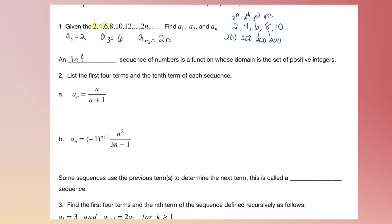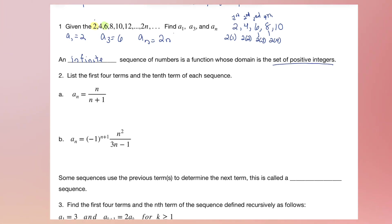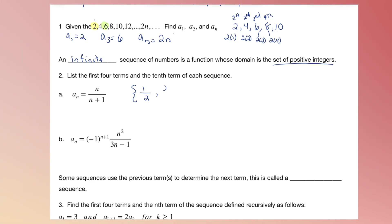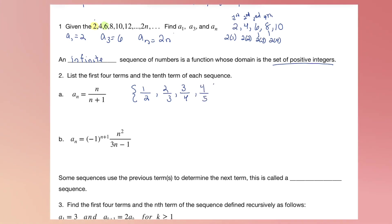An infinite sequence of numbers is a function whose domain is the set of all positive integers, starting at A1, A2, A3, etc. So, list the first four terms of this sequence. Starting with n equals 1, plugging 1 in for every n gives 1/2. n equals 2 gives 2/3. n equals 3 gives 3/4. And n equals 4 gives 4/5. These are the first four terms of that sequence.